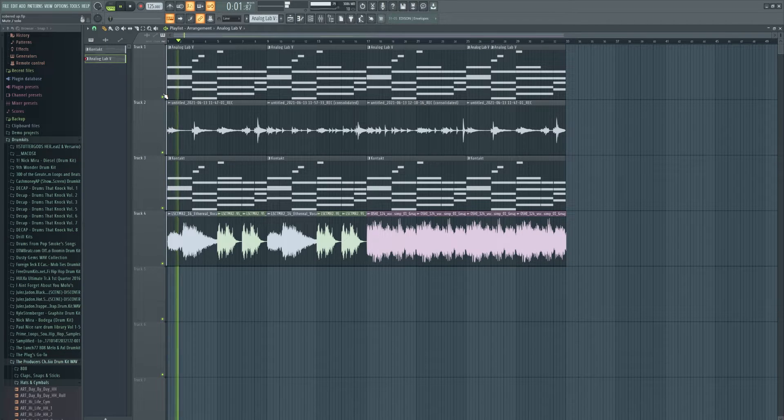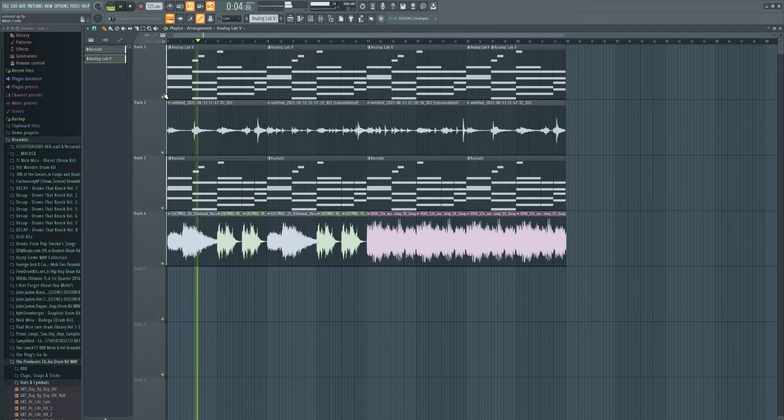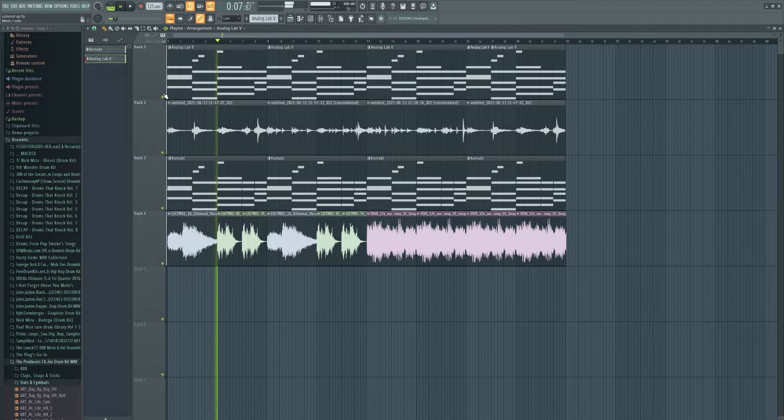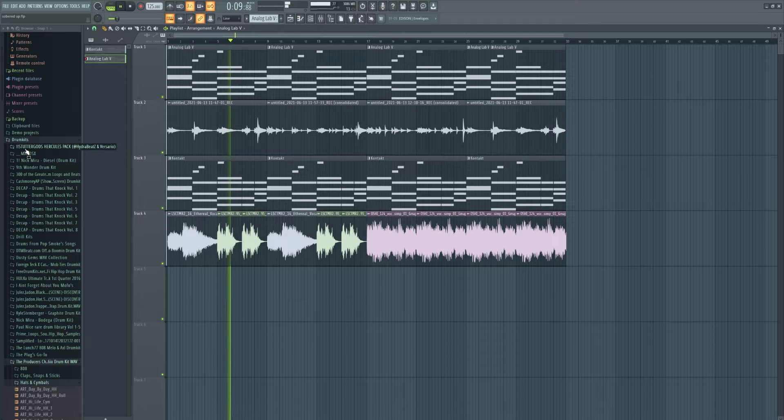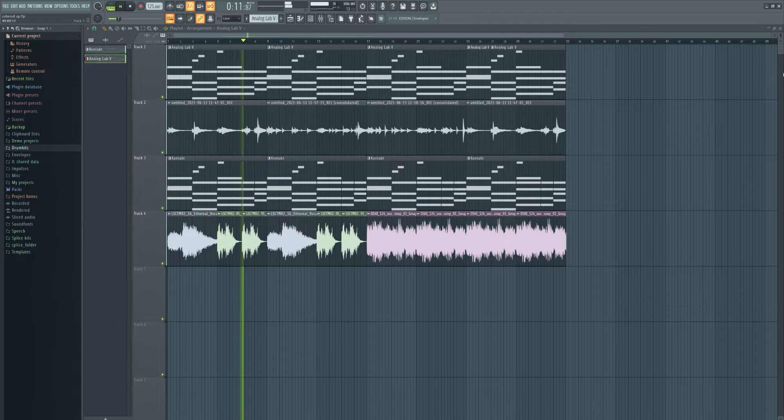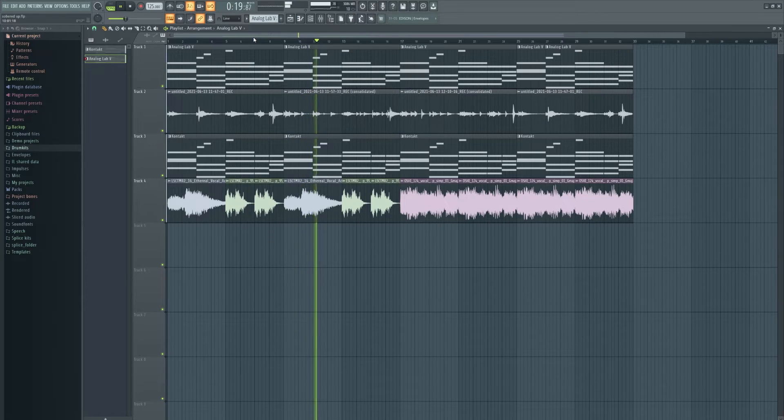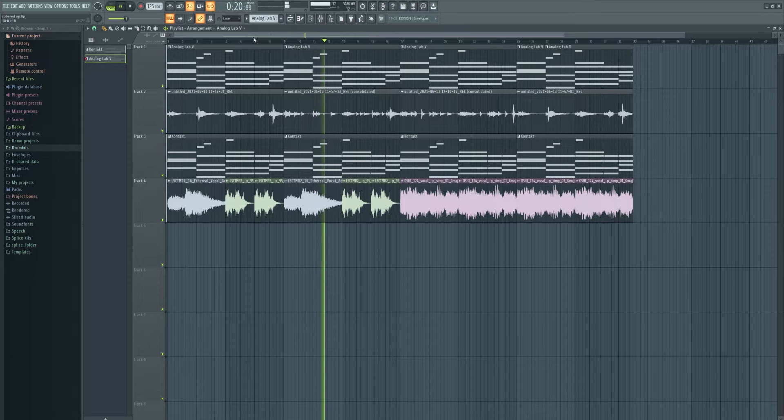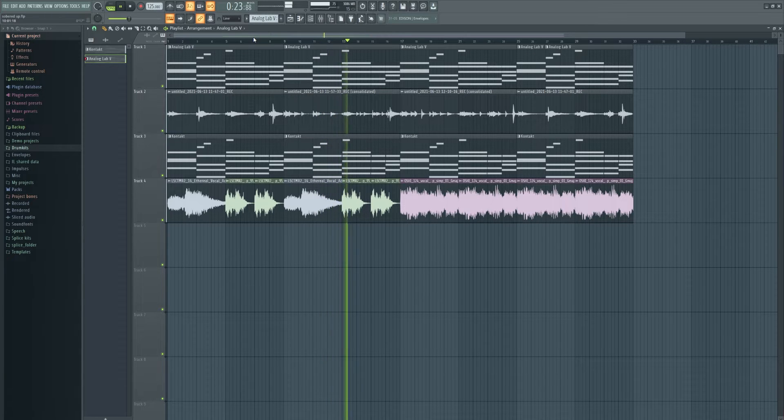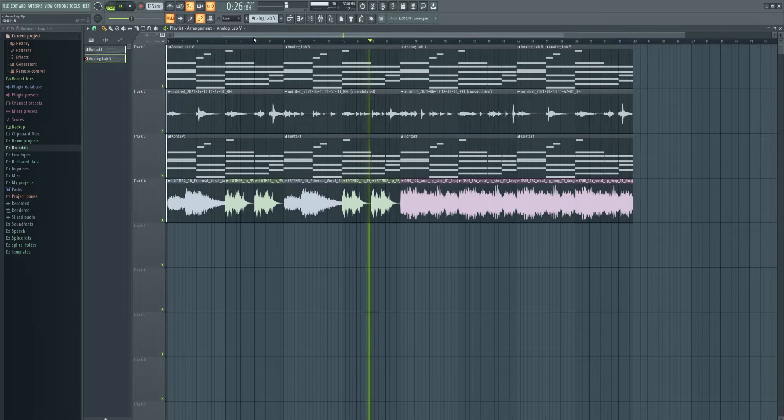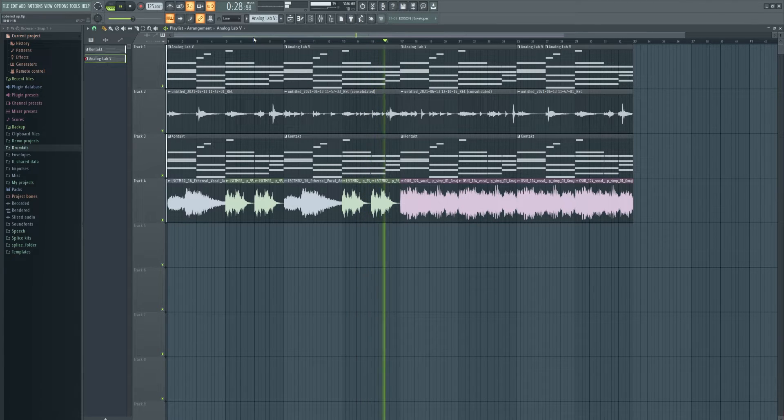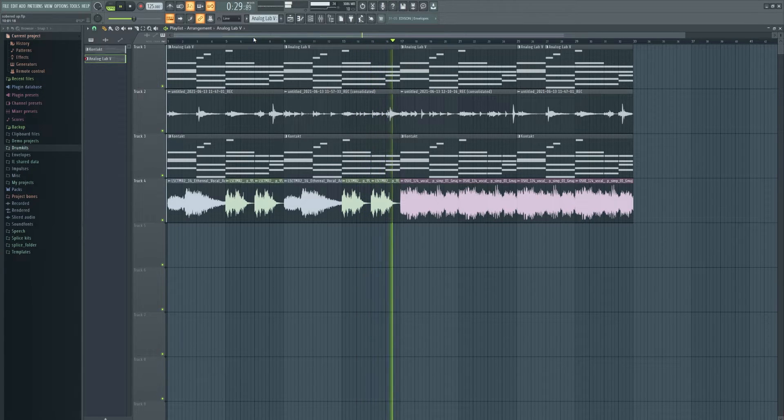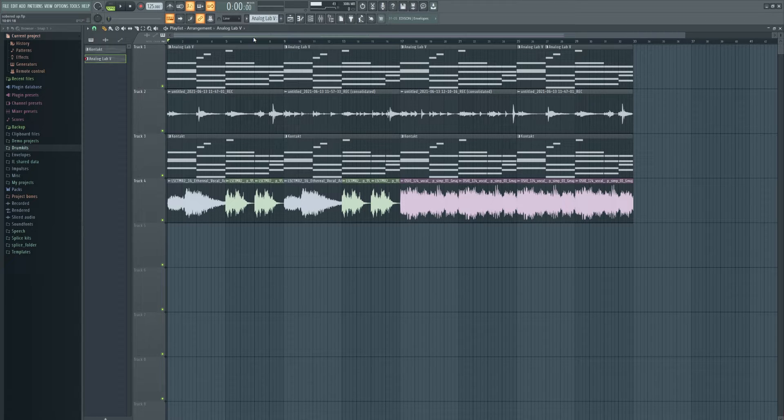It's beautiful, isn't it? Alright, let's go slap some drums onto that, baby.